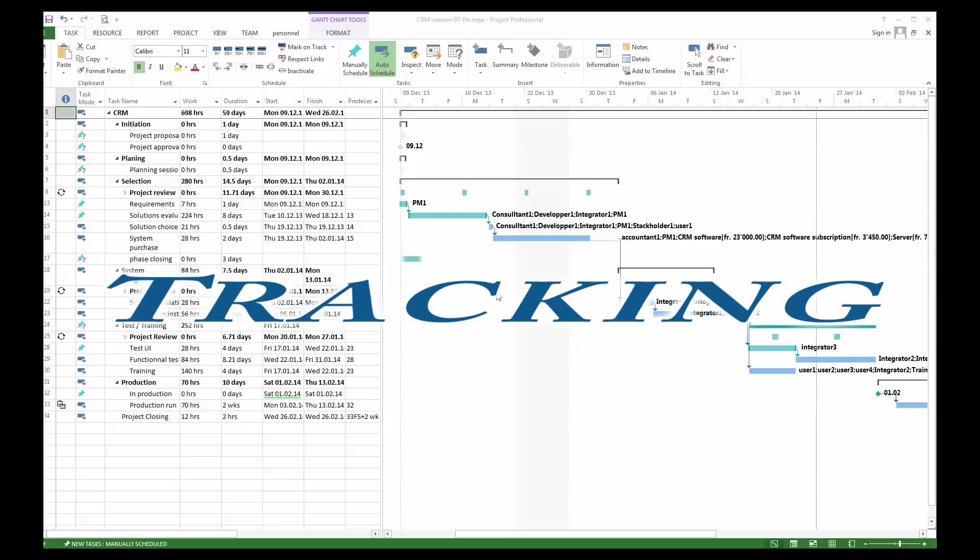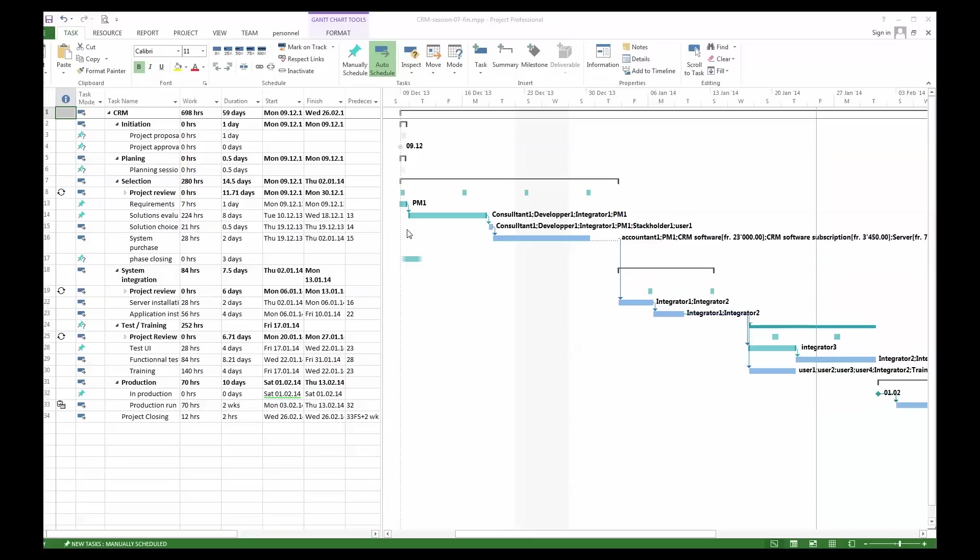We have our CRM project. CRM is an IT system that helps marketing, sales, and support to enter and to follow customer relations.